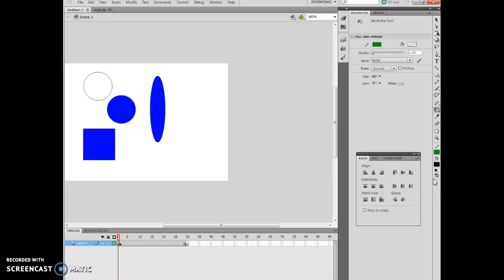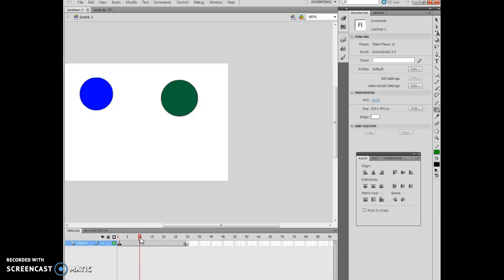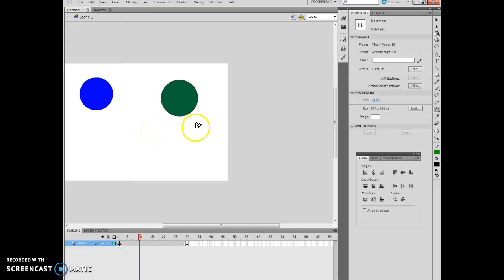So now what they want me to do is click layer 4, which I don't have a layer 4, so I'm just going to click right here. And what I can do is I've inserted a keyframe here and I've started with two circles.